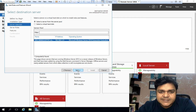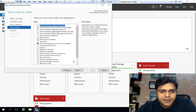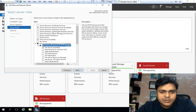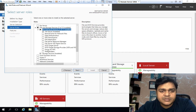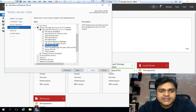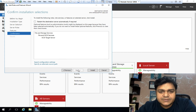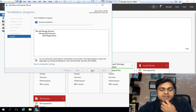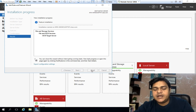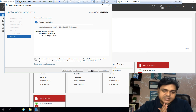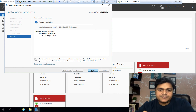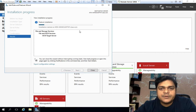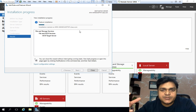We need to install the iSCSI role, which is available under File and Storage Services. Click on 'iSCSI Target Server,' then Next and Install. This feature is available on every server operating system — 2012, 2016, or 2019.